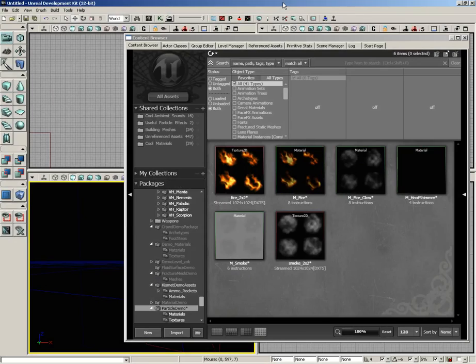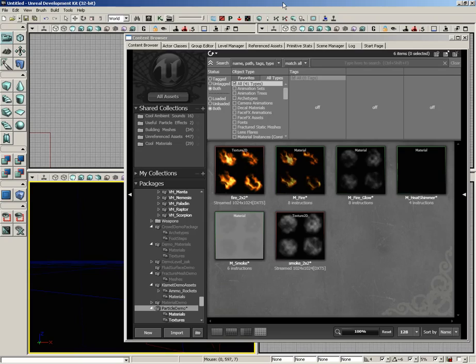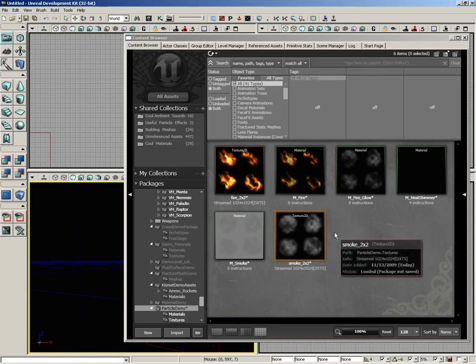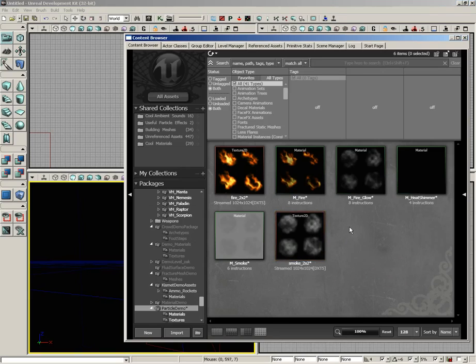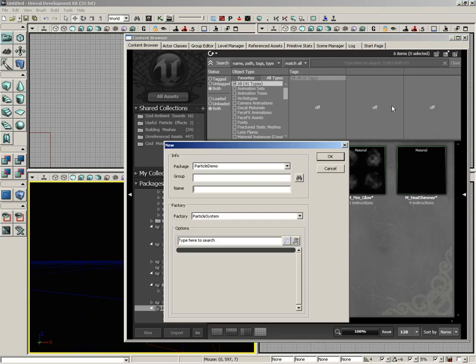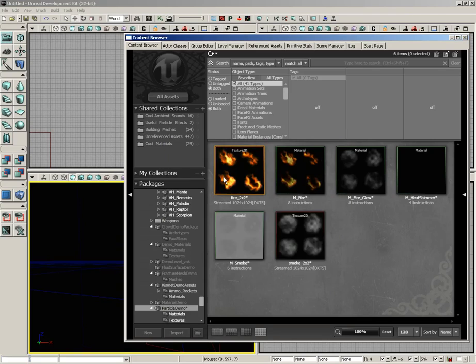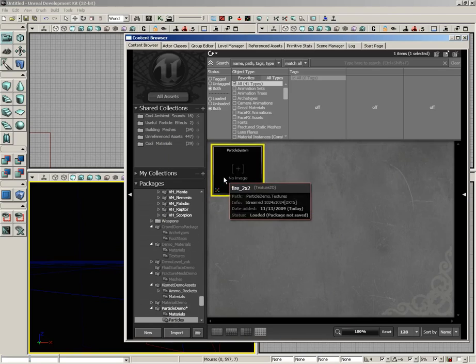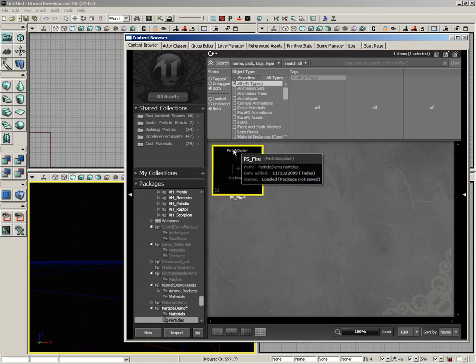Let's get started constructing our particle system. In this video we're just going to be constructing the base particle system itself and adding our first emitter and changing just a few settings. I'm going to right-click here inside the content browser and choose new particle system. It'll ask for some information including the group and asset name, so let's give this a group of particles and name of ps_fire.